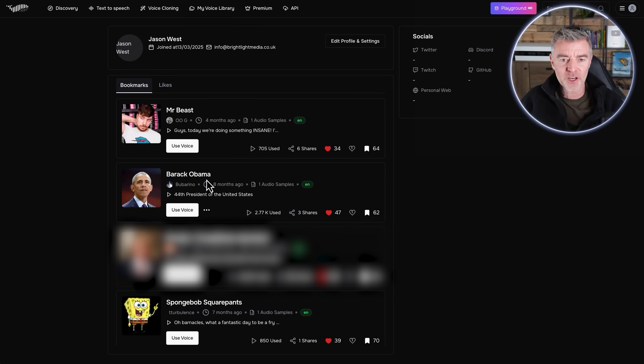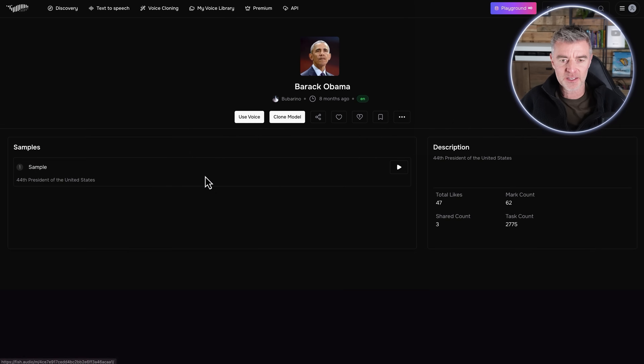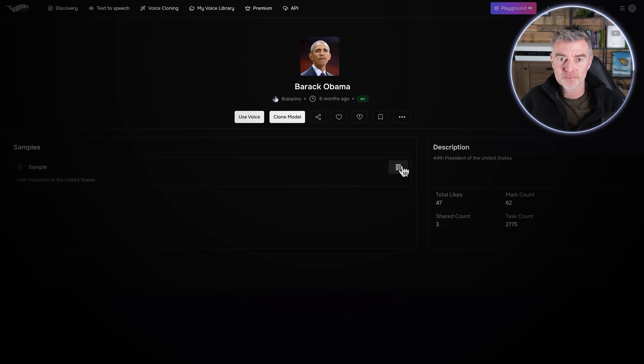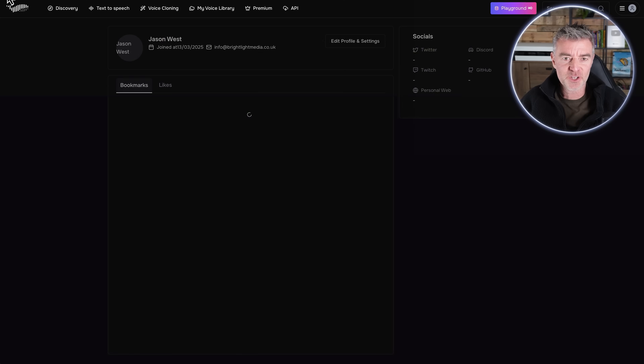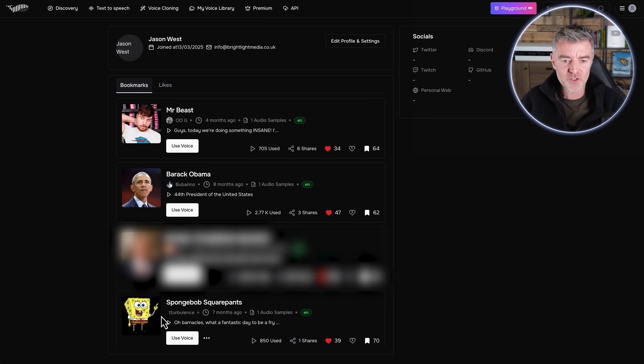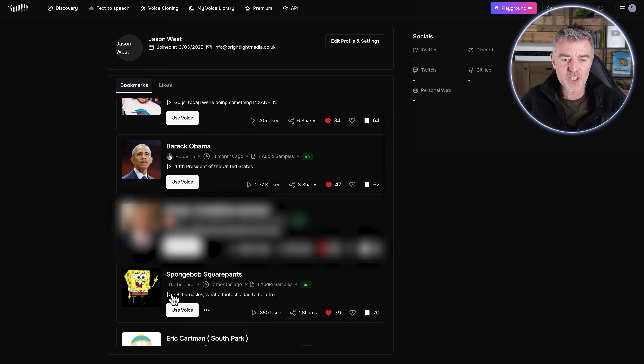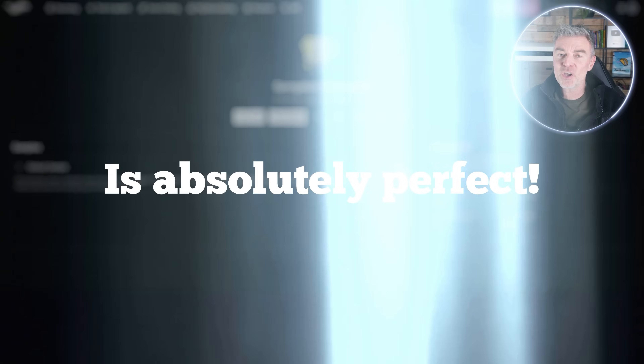Then we've got Barack Obama — 44th president of the United States. We're talking super high quality, and even Spongebob Squarepants here is absolutely perfect.